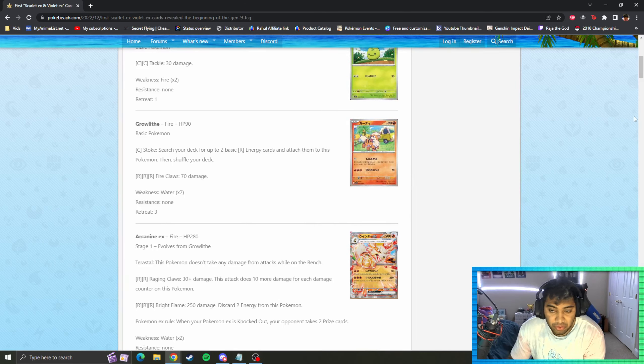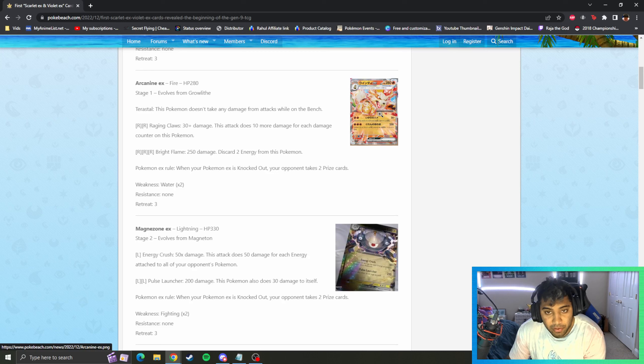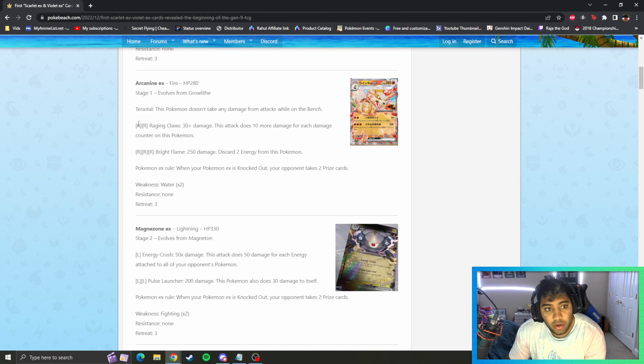Arcanine EX, the Terastallize mechanic here is shown with the art style kind of like jumping out of the card. Doesn't take any damage while on bench. Maybe each Terastral is different by the way. Maybe this Terastral for Arcanine is just Bench Barrier, but we'll see as we move forward.